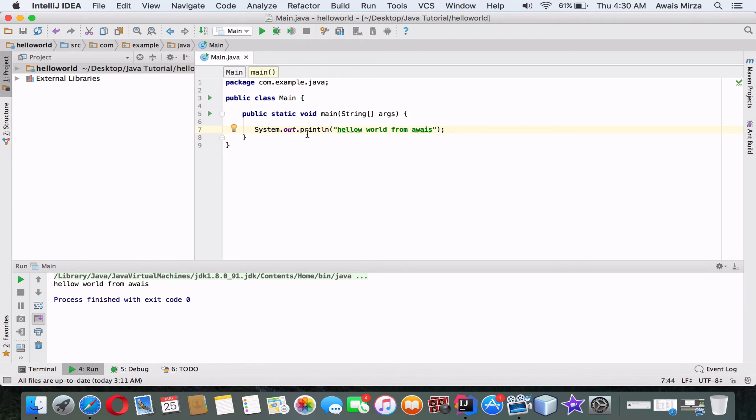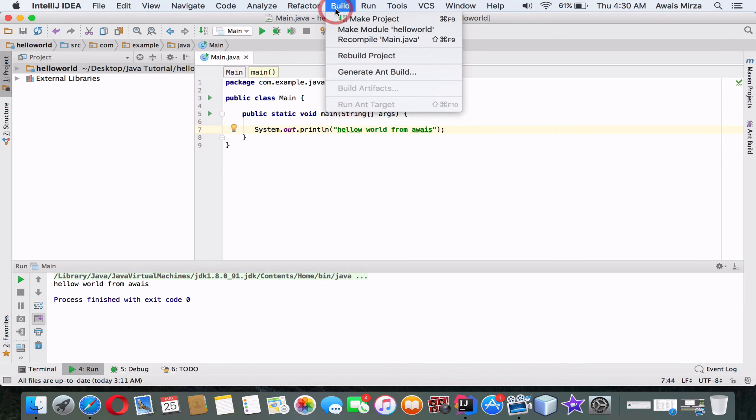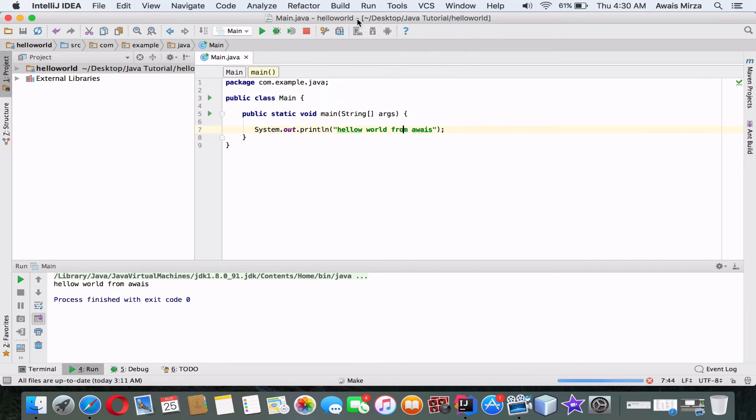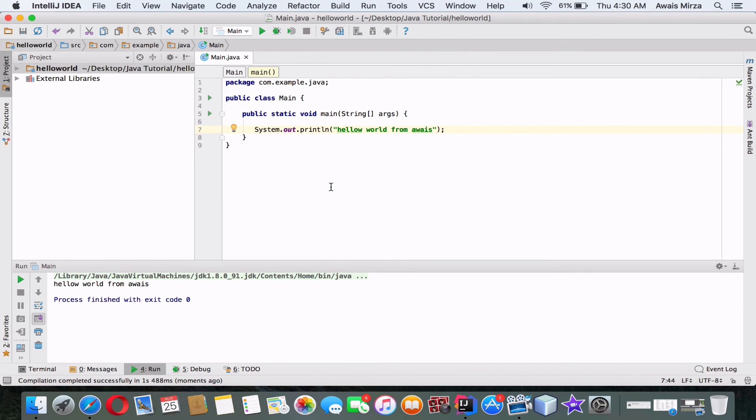So now I'm going to show you how to debug this program and run it. So let's go to Build and click on Make Project, which will debug this project.